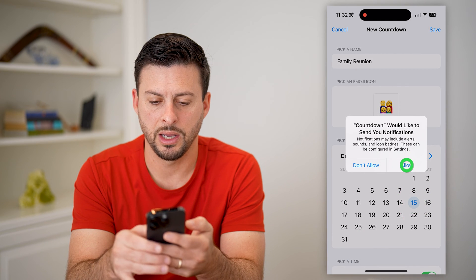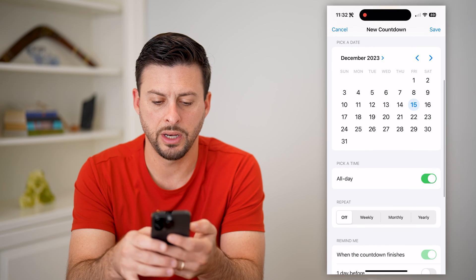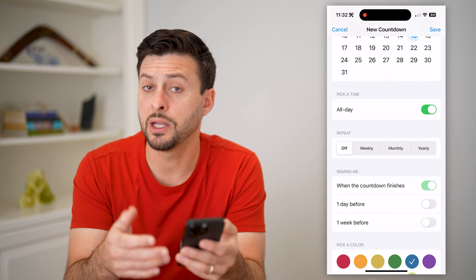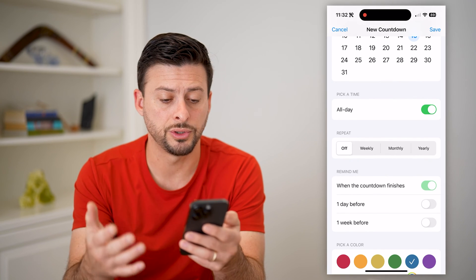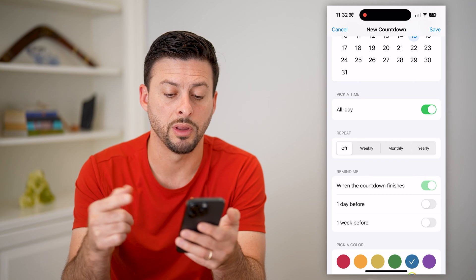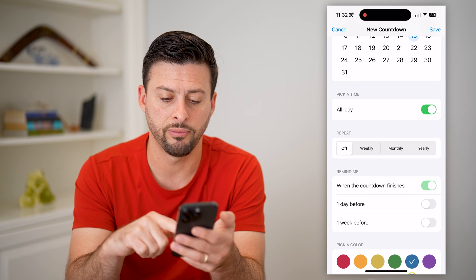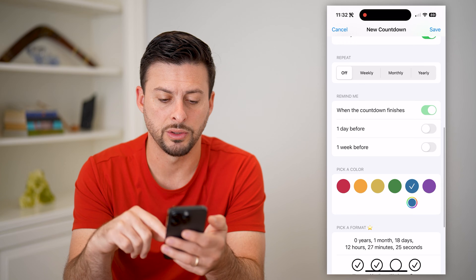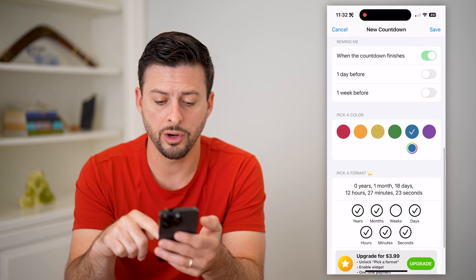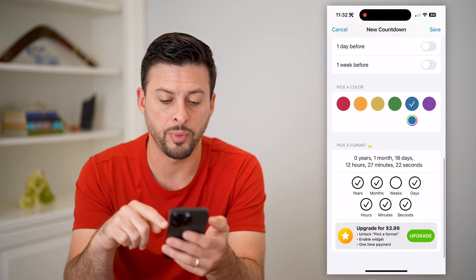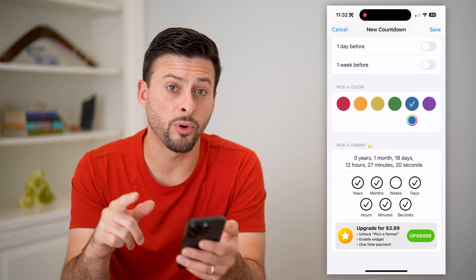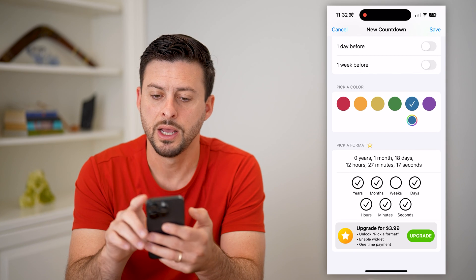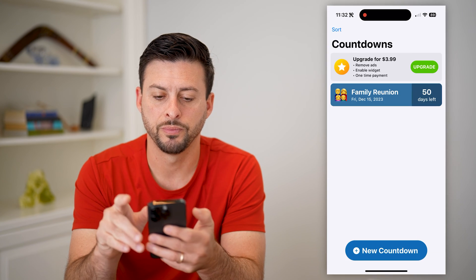This is going to be December 15th. I'm going to allow notifications and hit All Day. I'm not going to repeat it — you can of course choose to repeat it weekly, monthly, yearly, whenever. Then when the countdown finishes, that's when I want it to remind me. You can pick a color, and at the very bottom you can't pick the format unless you pay for it, which is perfectly fine. Let's just hit Save at the top right.